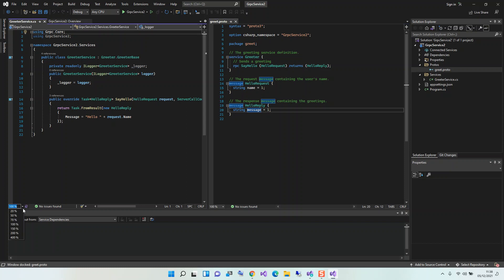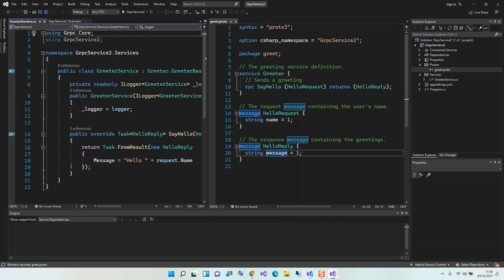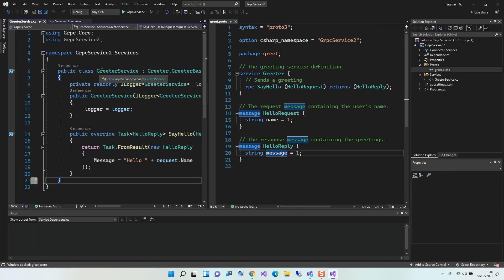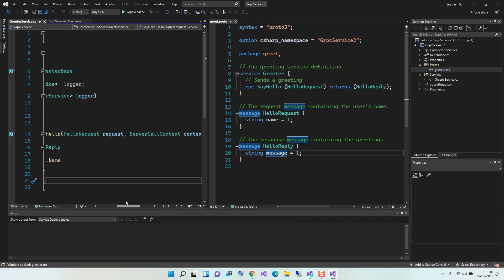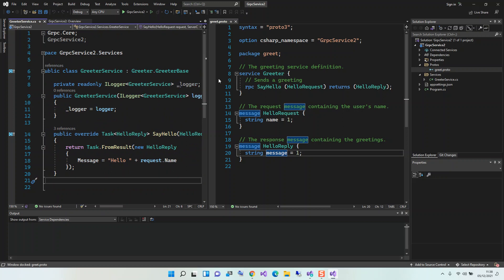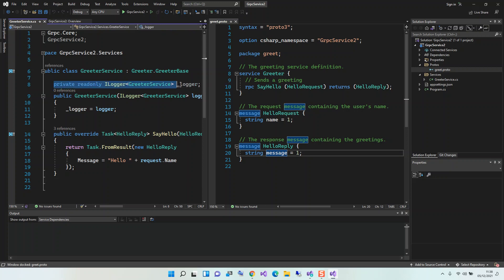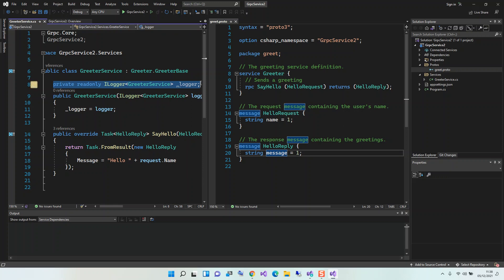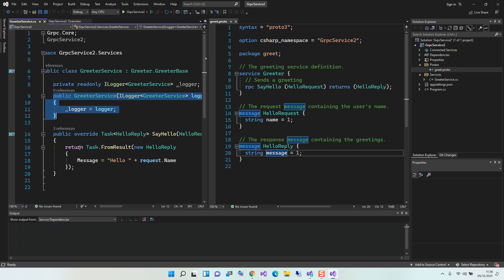I'm just going to make the fonts a bit bigger. Basically this is the GreeterService which inherits from the Greeter.GreeterBase. Anytime you run it for the first time, this interface creates this Greeter class that inherits from the GreeterBase. Here you can define your logger, and then this is the constructor for the GreeterService. Then here we create this override method.